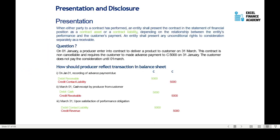For presentation and disclosure requirements, you must represent contracts as contract assets and contract liabilities. If you receive an advance payment, it is a contractual liability because you have not earned it yet. If the company has performed but is not entitled to bill, it is a contract asset. If they are entitled to bill, it becomes a receivable.